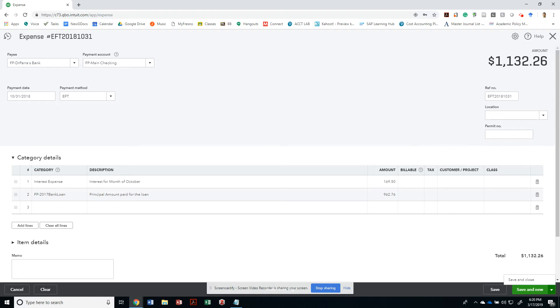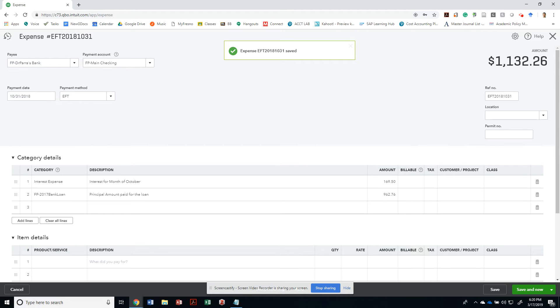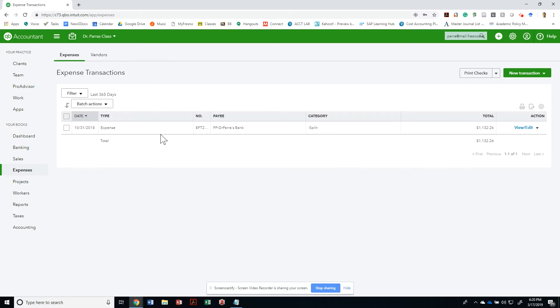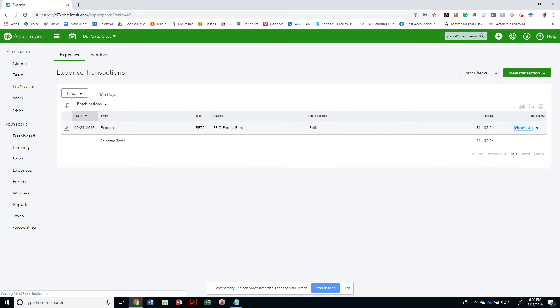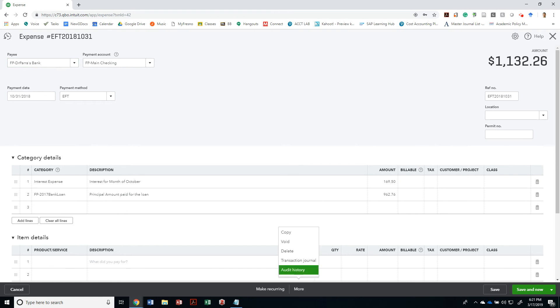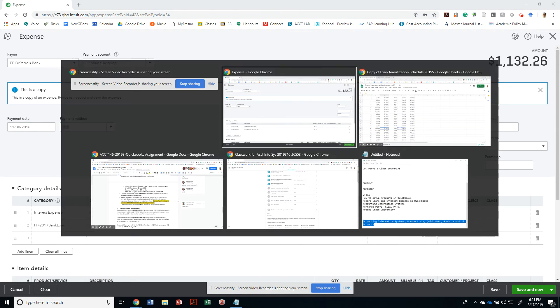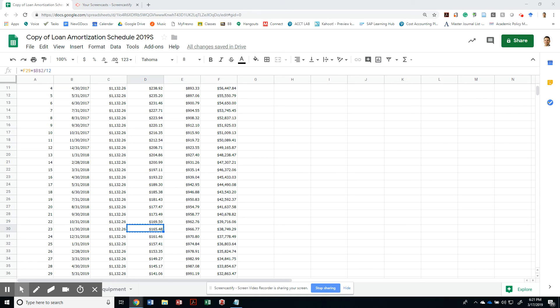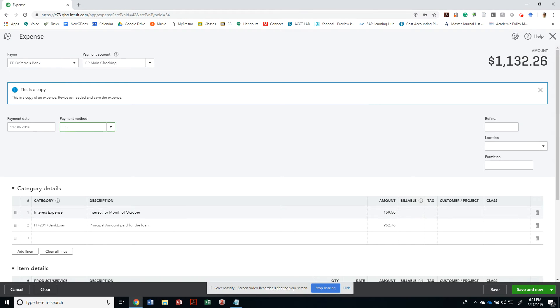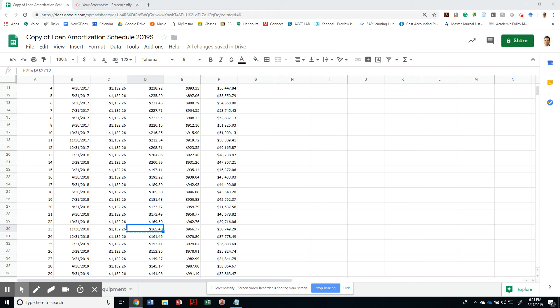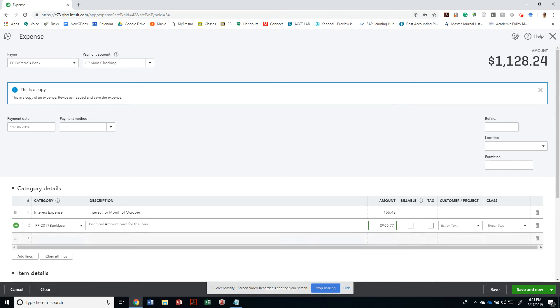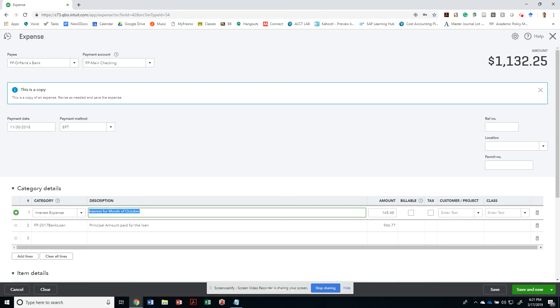I'm going to save, record it, and I could pretty much create a copy of this. So let's close it and I could just grab that same expense and just duplicate it. Let's view and edit, and we can hide this and go to more, and we could have made it a recurring expense and we could adjust it. So let me just copy this and let me make this 11/30/2018, an EFT. Interest expense will be different. The interest expense for November would be $165.48, so I just have to adjust that. And then the loan will be $966.77, the reduction of my principal and interest for month of November.